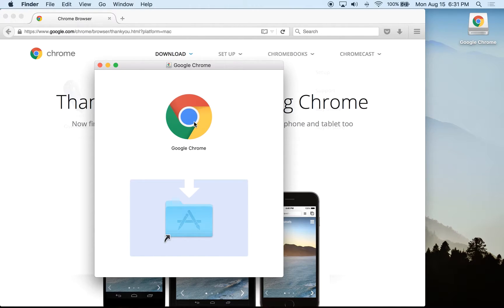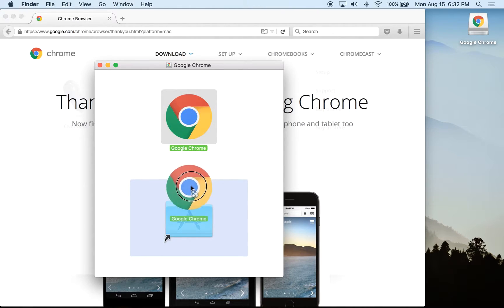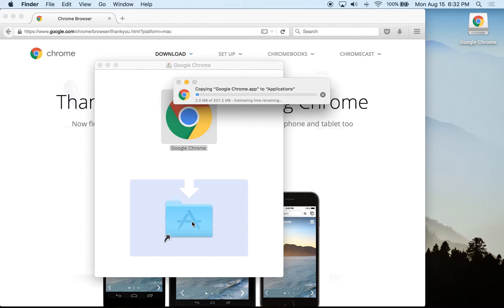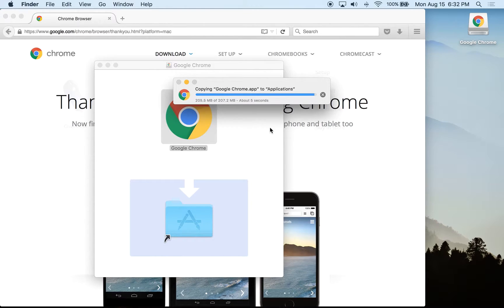On an Apple Mac computer, we're going to take the Google Chrome icon — this is what it looks like — and drag it into the Applications folder. On a PC, just click the Run button and it should automatically run for you. We'll let the installation finish, and then I want to show you some settings to look into and how they can benefit us.